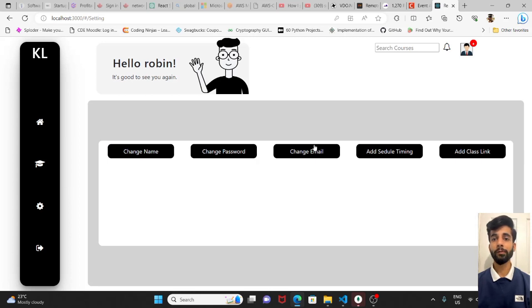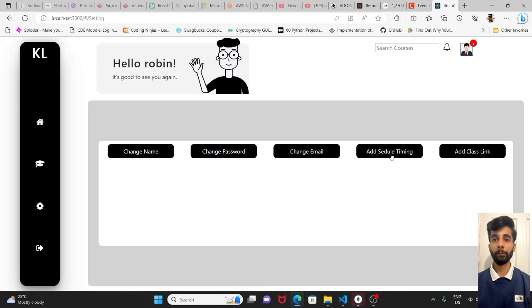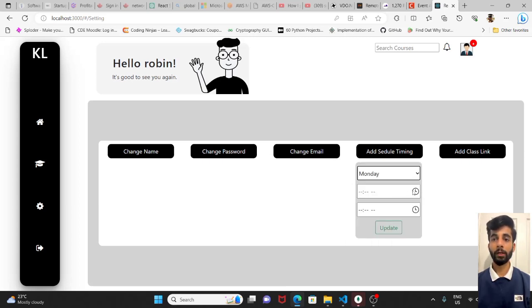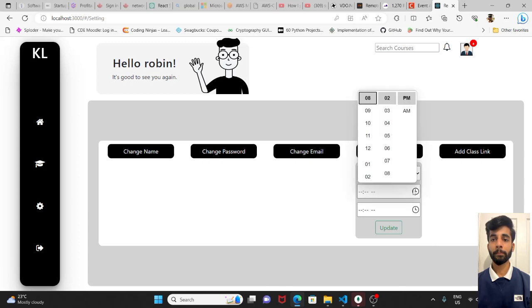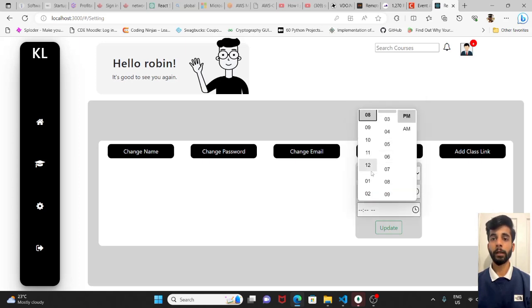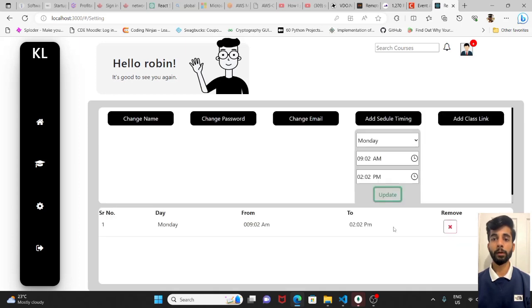The first three parts are the same as for students. Here we can add his availability. Let's suppose 9am till 2pm is free. When we click on update, it will be displayed here.